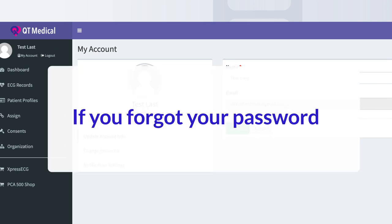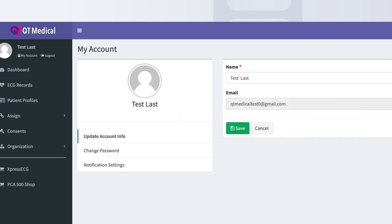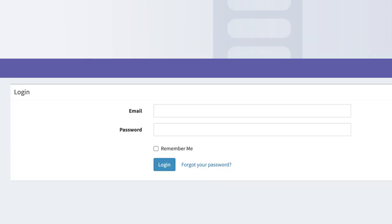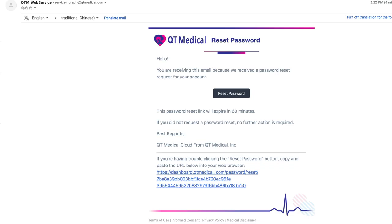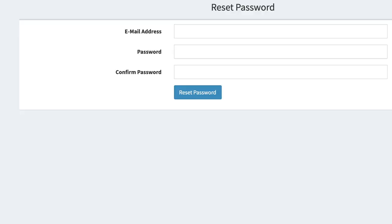If you forgot your password, go to the dashboard login page and click on Forgot your password, right next to the login button. Enter your email address and click the Reset Password button. Check your inbox for an email containing a Reset Password button. Enter your email and new password, then click Reset Password.